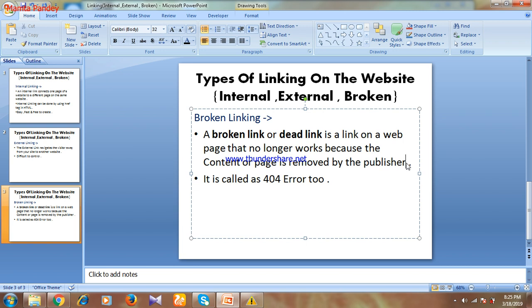You must control broken links and should not keep even a single broken link on your website. I'll be making another video giving a complete explanation about broken linking, including how to find broken links on your website and how to fix them. One more thing — broken links are also called 404 errors. If you click a broken link, you may get this kind of 404 error.